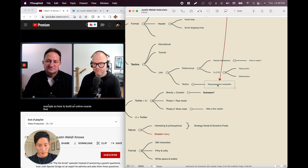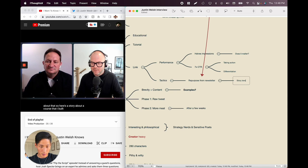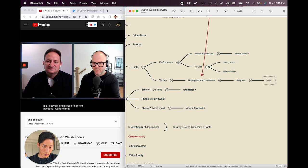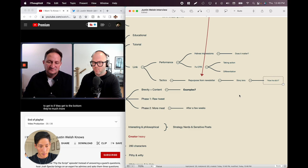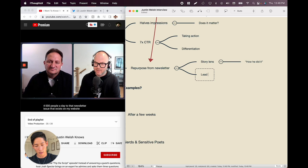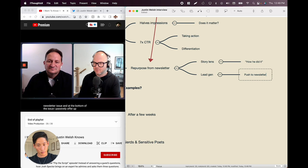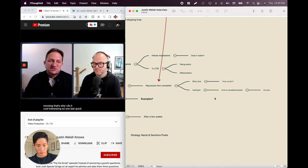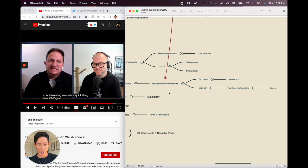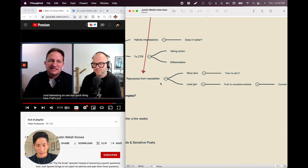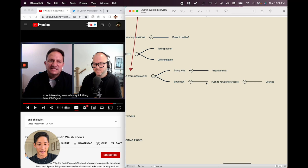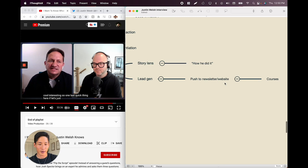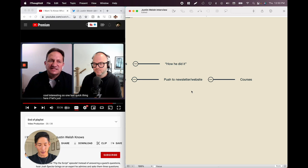He sends 4,000 people a day to that newsletter issue on his website. They read through the newsletter and at the bottom he passively offers all his services: 'here are three ways I can help you — this course, this course, this service.' He does that every single day on LinkedIn. This is basically lead gen. And this is where mind maps are really, really good — it's essentially a flowchart: repurpose from newsletter via lenses, include a call to action to the full newsletter and website, which drives traffic that converts to course sales.